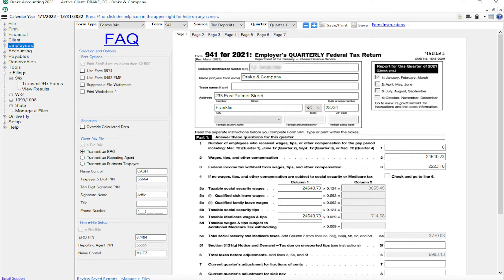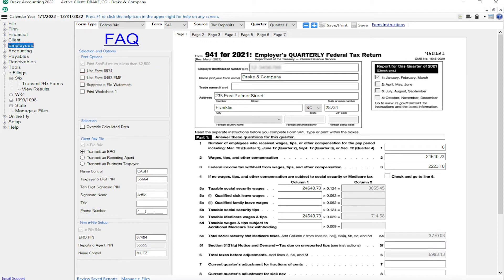If you are transmitting as an ERO, you can select to use Form 8453-EMP in addition to Form 8879. Form 8974 is an optional form available for all filers.